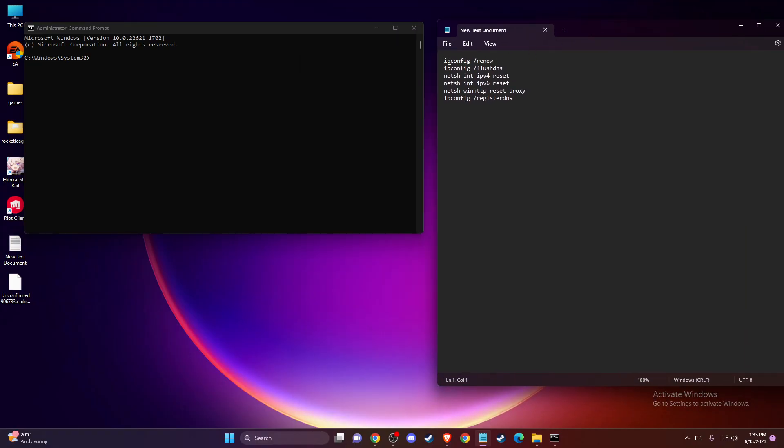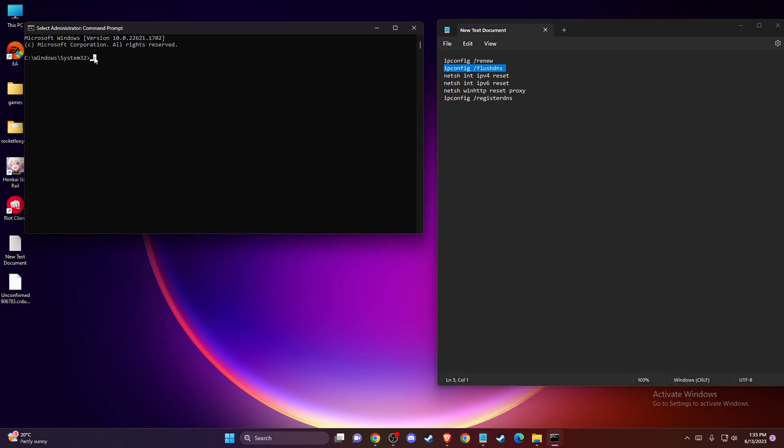ipconfig /flushdns, netsh int ipv4 reset, netsh int ipv6 reset, netsh winhttp reset proxy, and ipconfig /registerdns. Enter these commands one by one, then restart your computer.